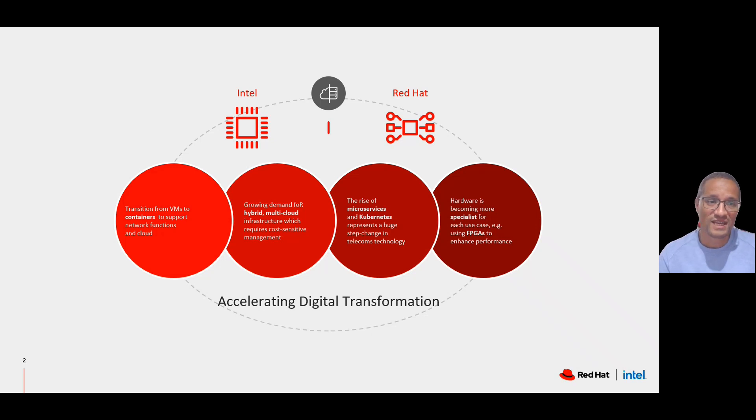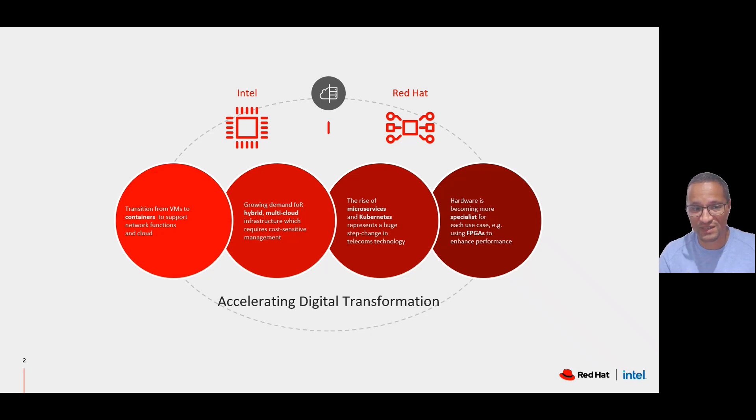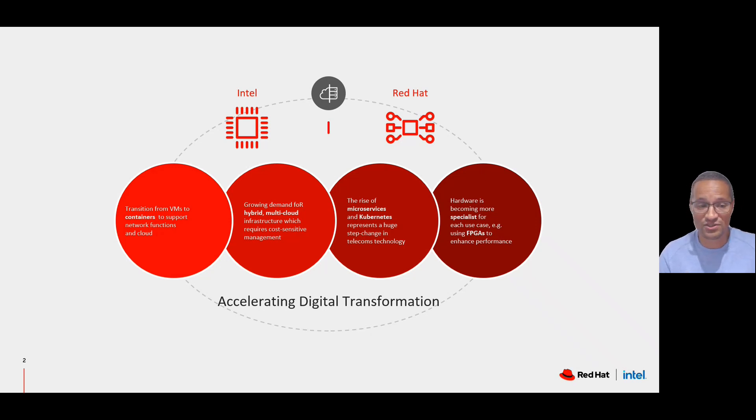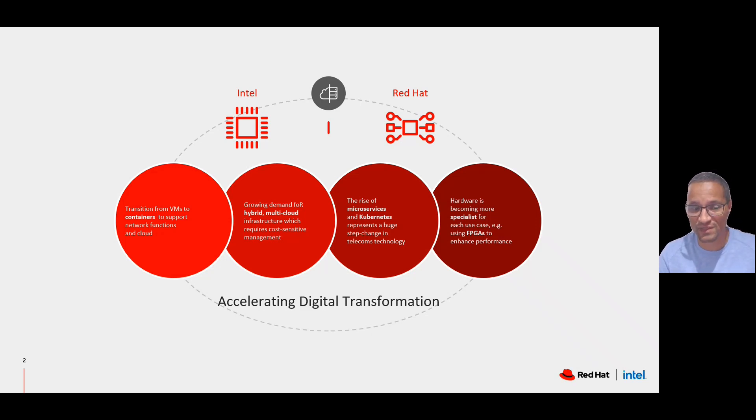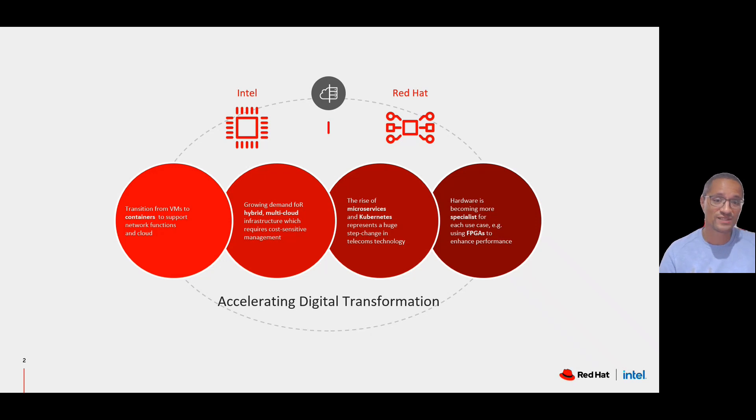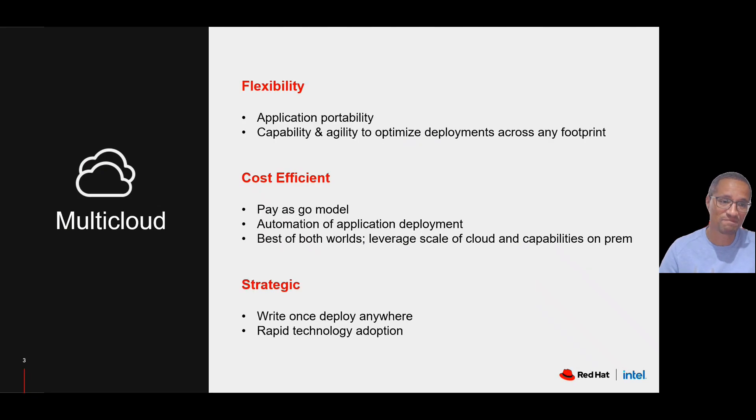Together, we offer you solutions to transition your workloads from VMs to containers, build hybrid or multi-cloud infrastructures, and leverage the power of microservices and Kubernetes for your workloads. You can optimize your workloads to take advantage of all the Intel architectures and optimizations and run them efficiently.